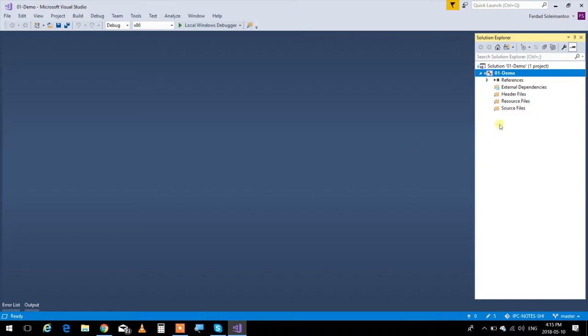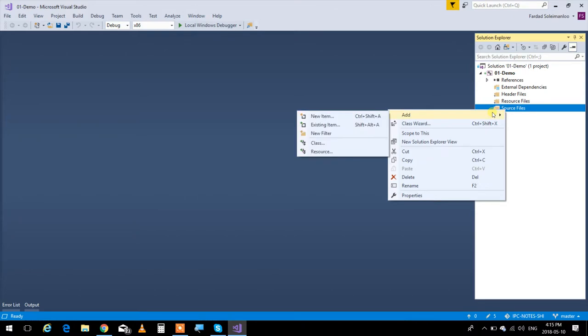I want you to right-click on Source Files, click Add, and New Item — and wait for me. Now, that's actually a good question for a quiz: how do I create a new item with the keyboard? Control+Shift+A. So instead of going through the mouse, you could simply press Control+Shift+A. Anything that has something on the right side in a menu is a shortcut key. Learn to use those things.